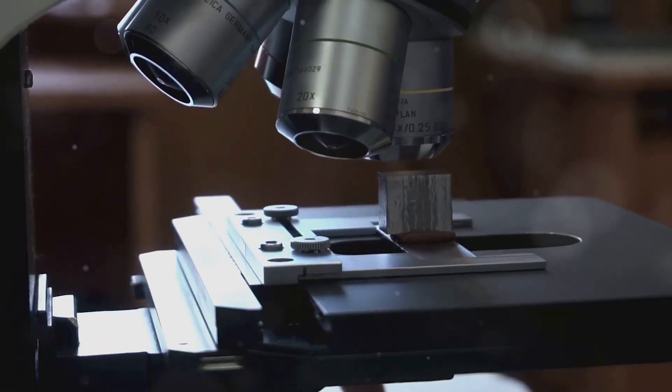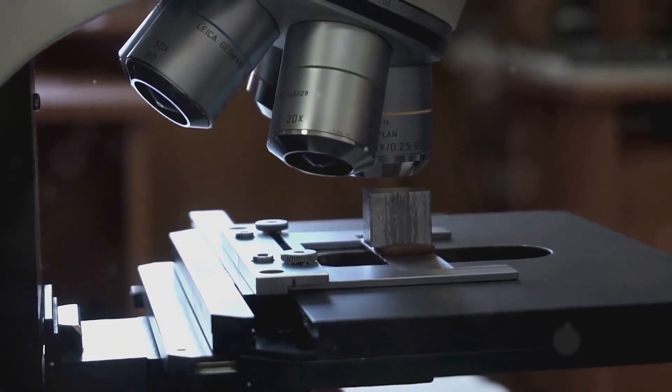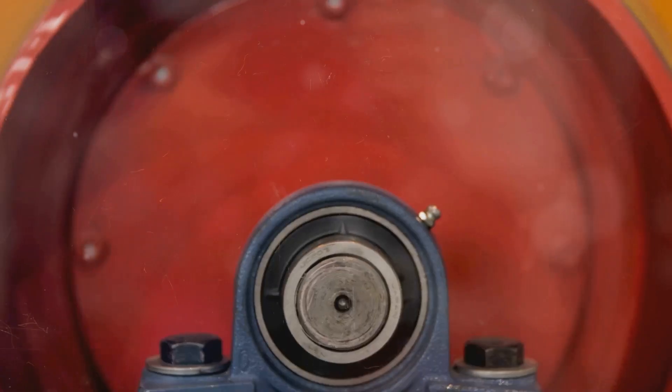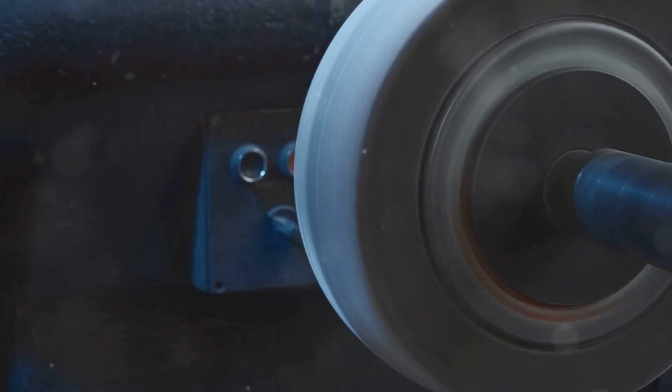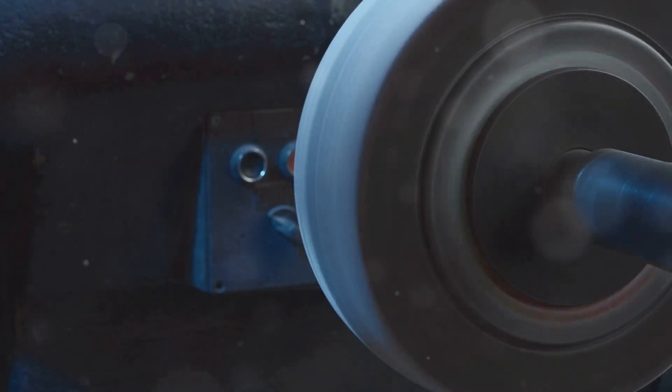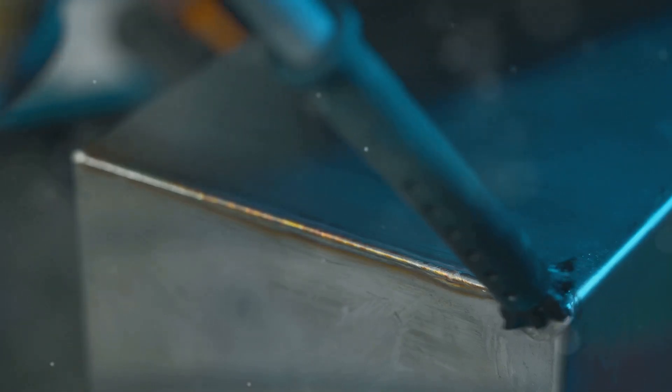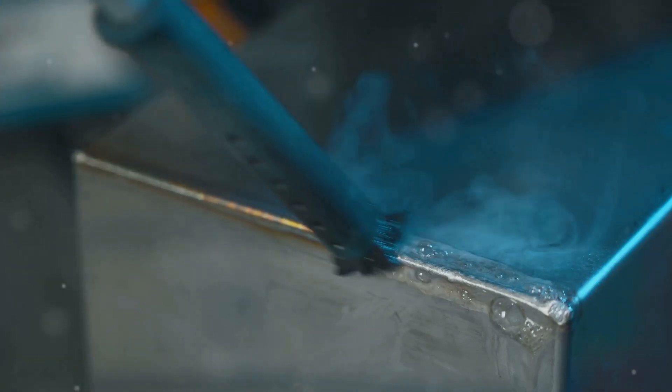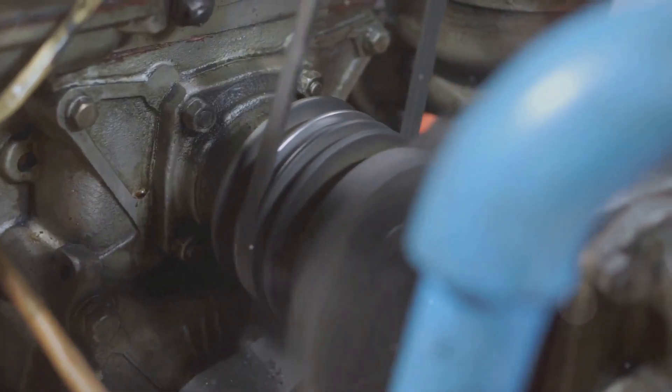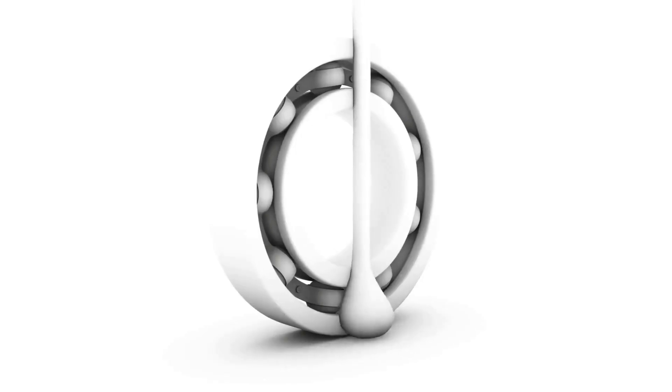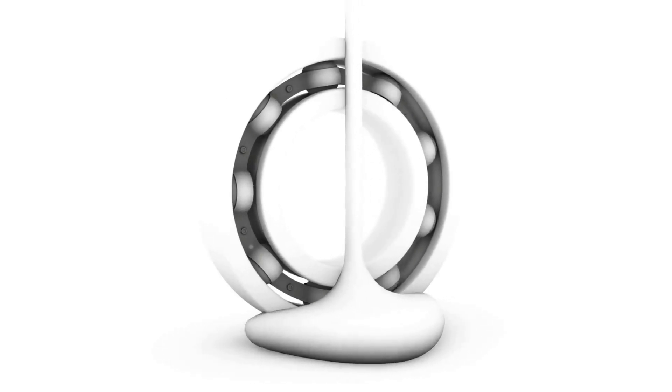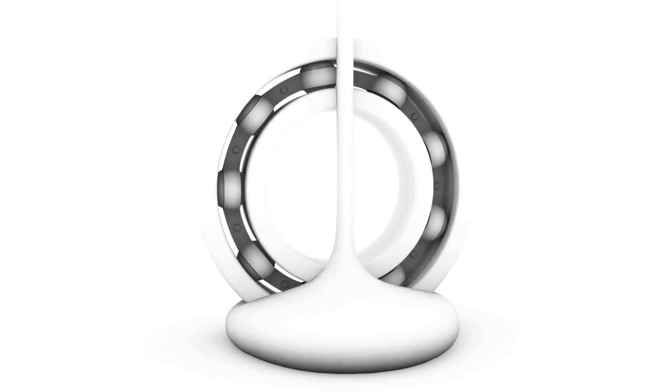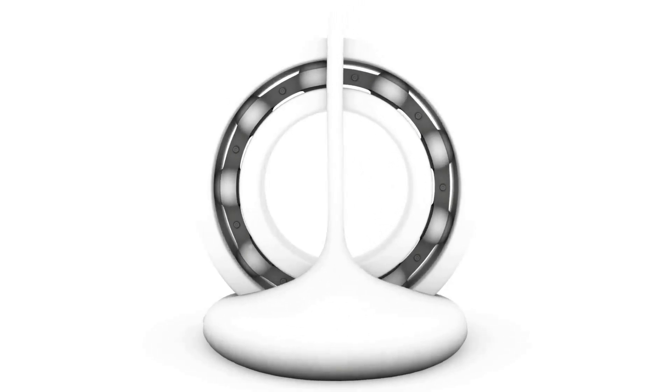Imagine zooming in on a healthy bearing with a super-powered microscope. You'd see perfectly smooth surfaces, with the balls or rollers gliding effortlessly along the raceways. Now, imagine that same bearing with a tiny dent or scratch on one of the raceways. As the balls or rollers pass over this imperfection, they create a tiny impact, generating a vibration that travels through the bearing and the surrounding structure.